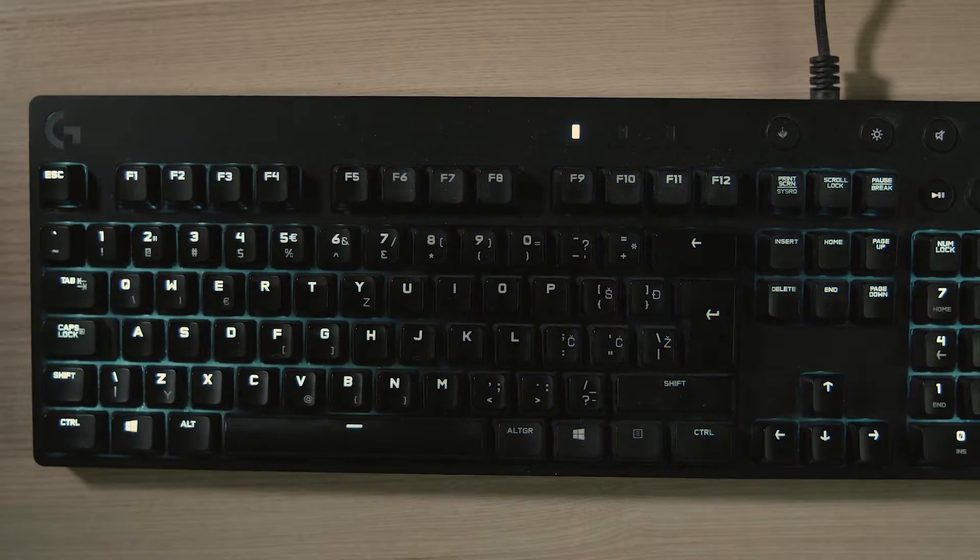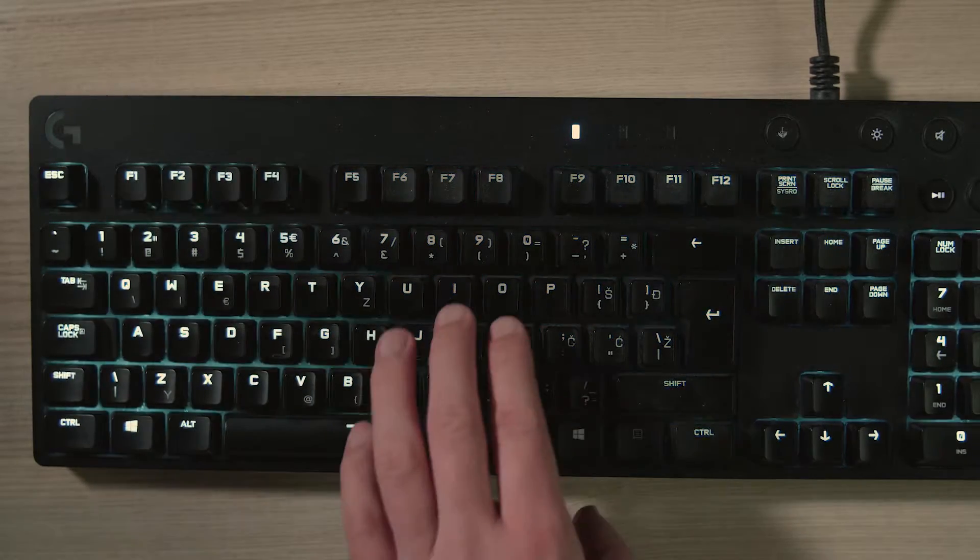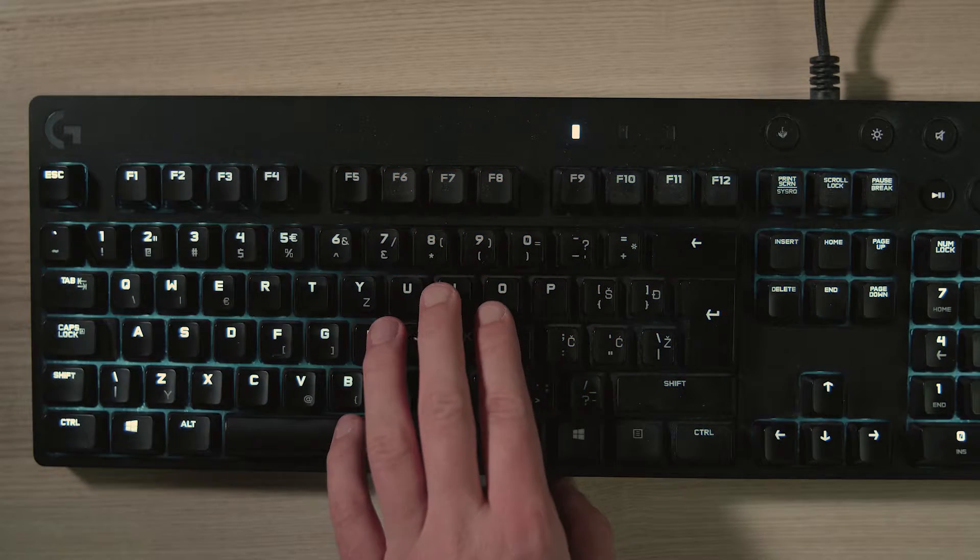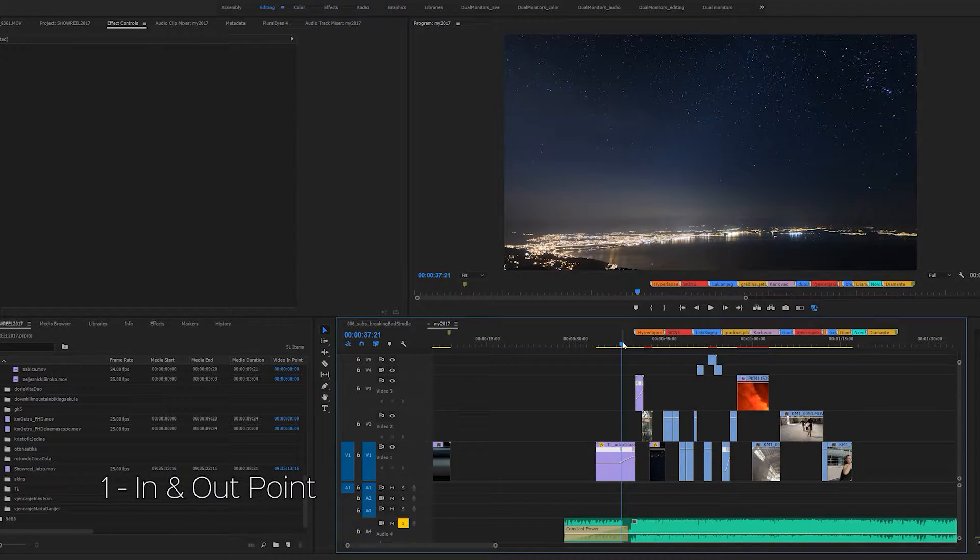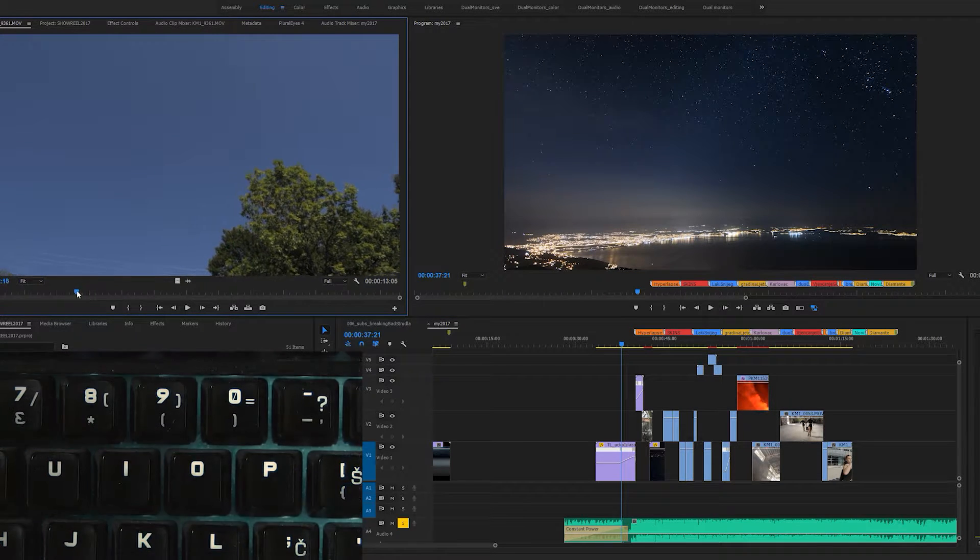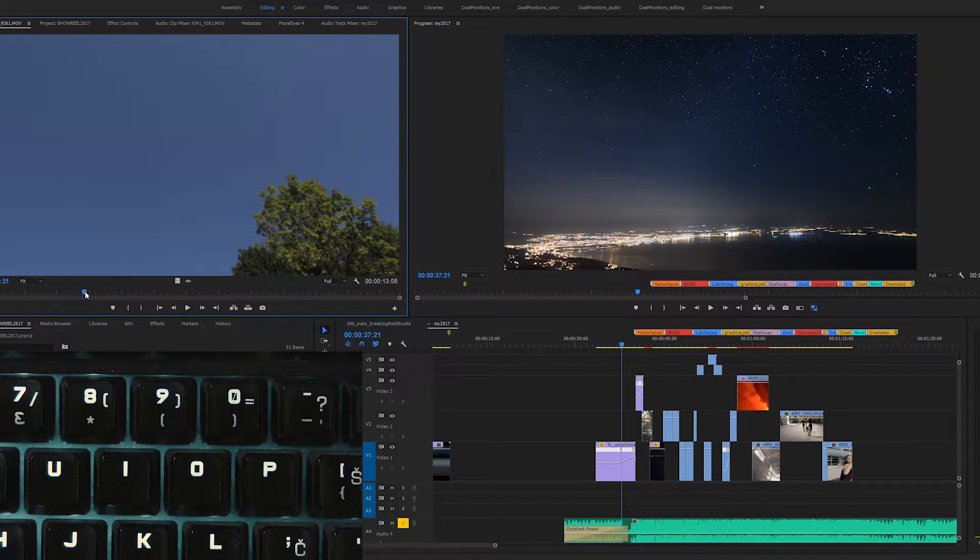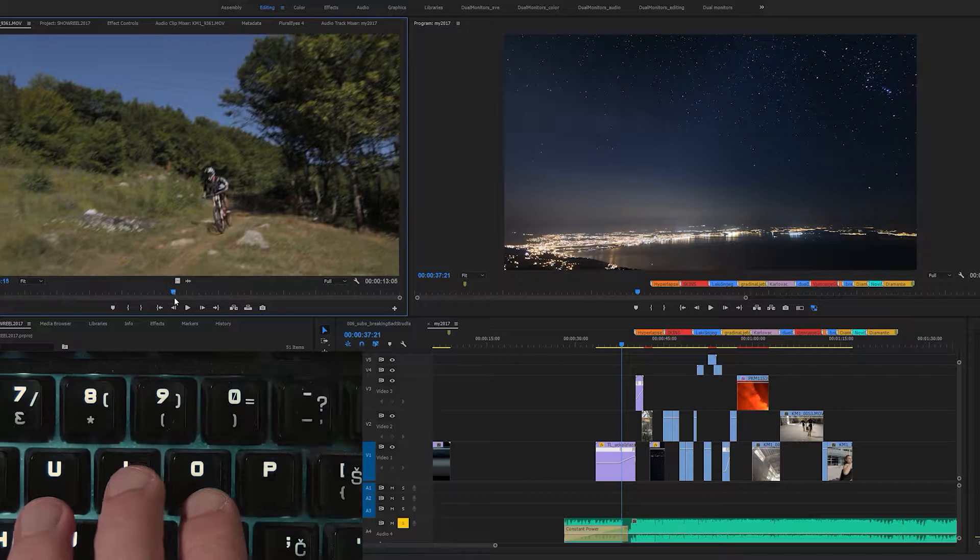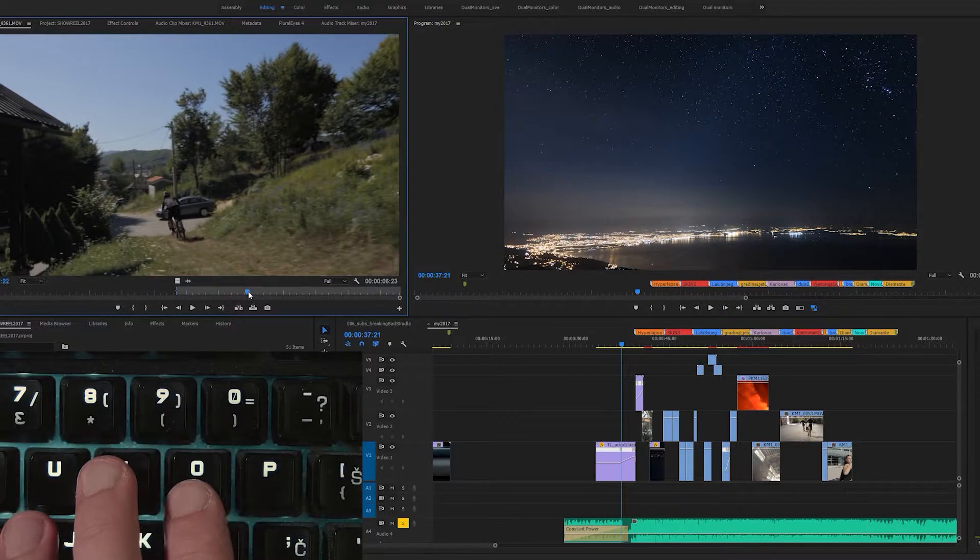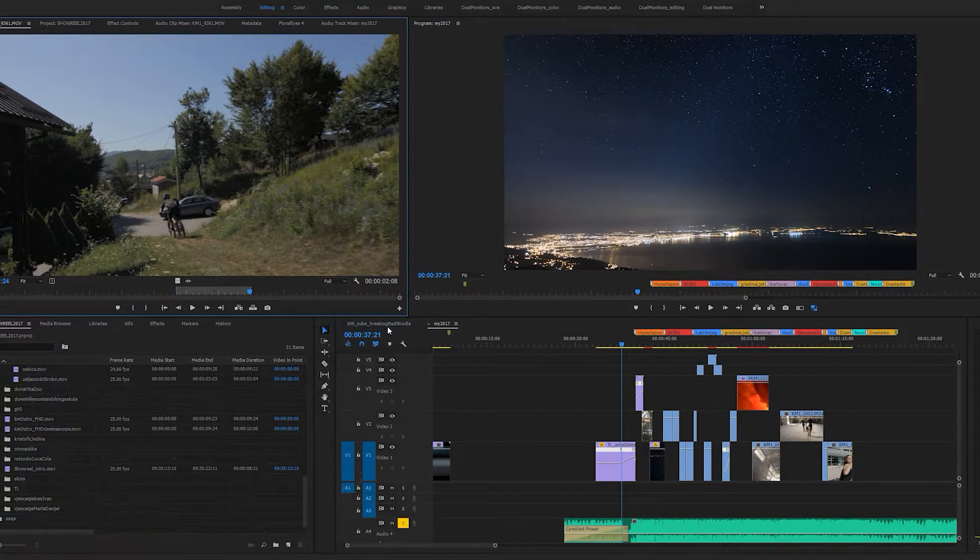The first shortcut you should most definitely use is the combination of the I and O keys on your keyboard. They stand for in and out points respectively. If you're scrubbing through a video in the source monitor, instead of dragging the whole video clip to your timeline, simply set your in and out points and drag only a section.